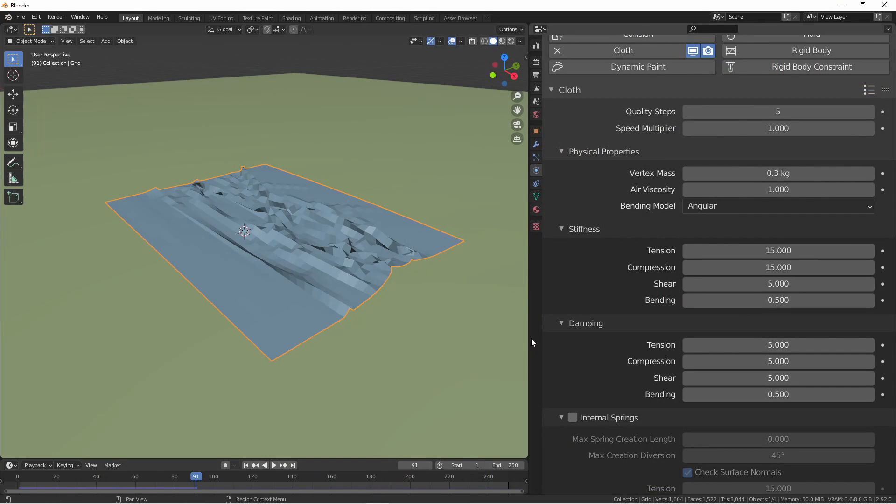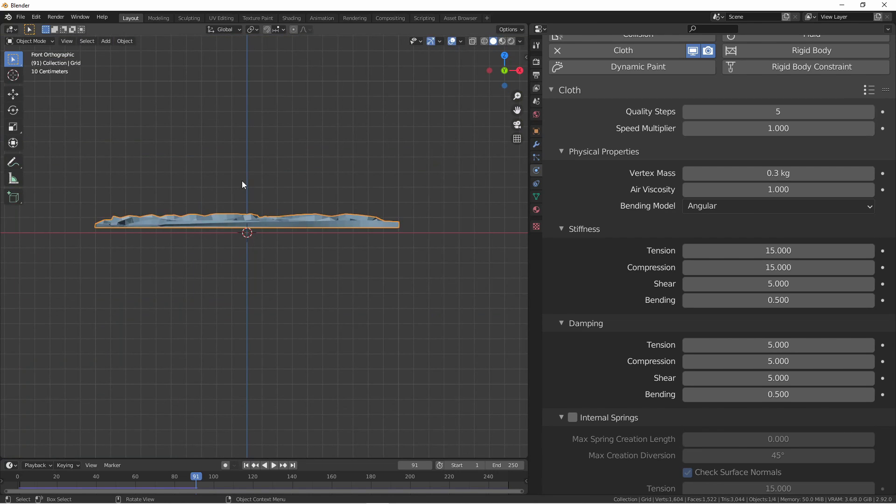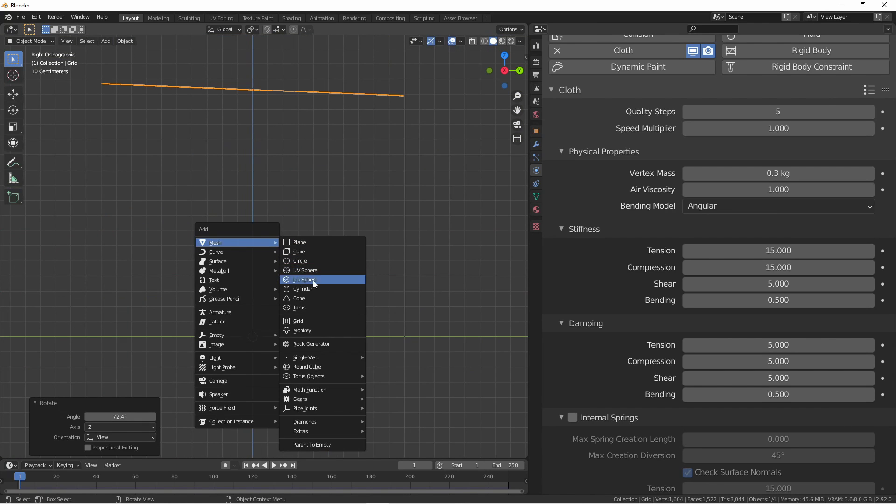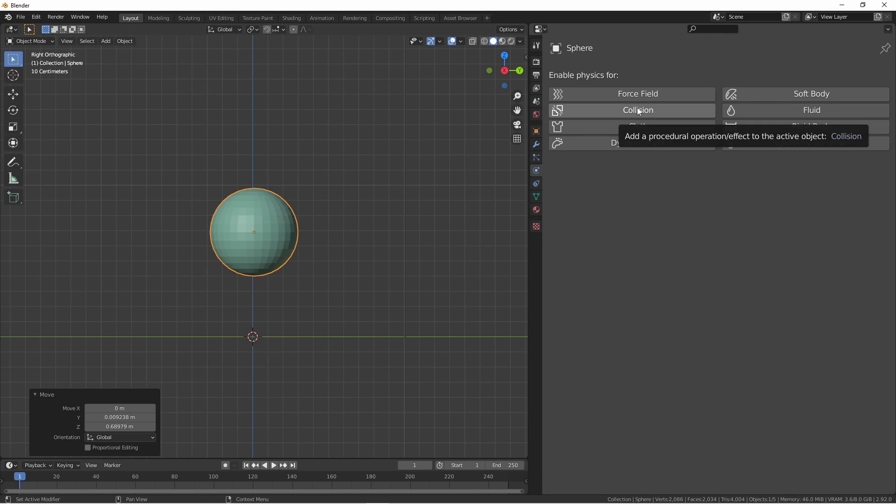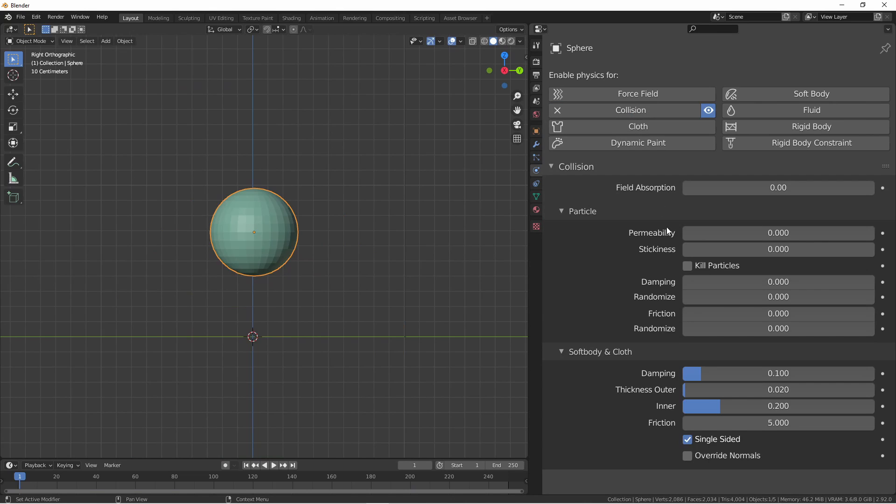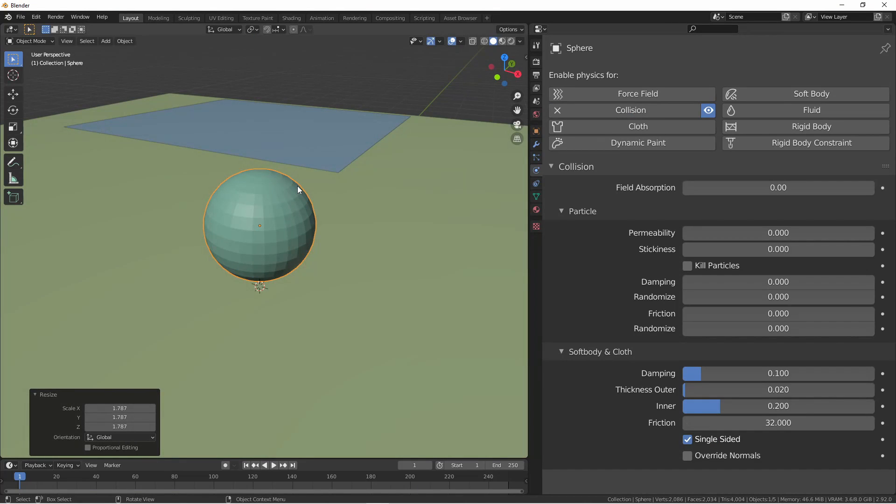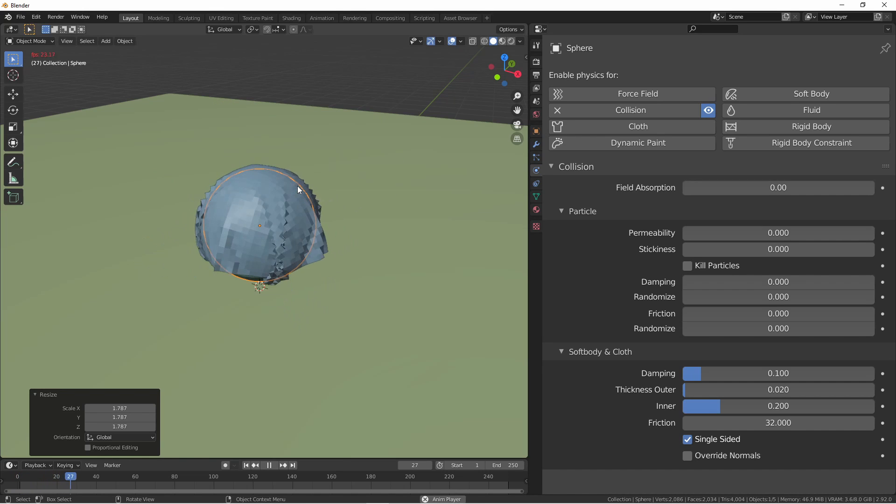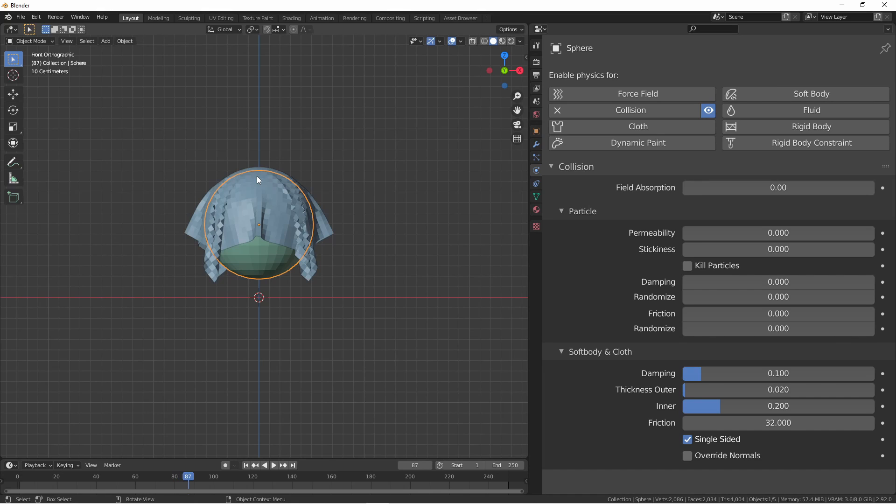Moving on to the physical properties. The vertex mass is the mass of the vertices of our object. This is a tricky setting as it sort of affects the overall weight of the object and how the vertices pull against its internal springs. At this point we're going to make our scene a little more interesting. I'm going to add a UV sphere and add a collision object. I'll also turn up the friction. Let's run this with the default vertex mass of 0.3 kilograms.